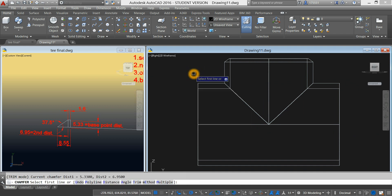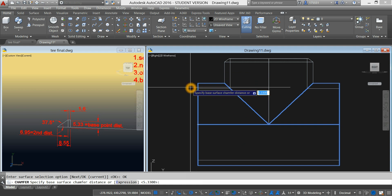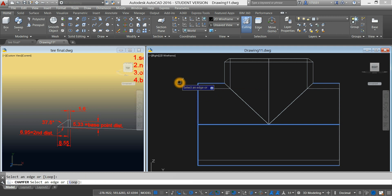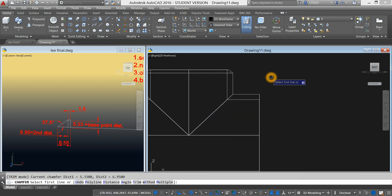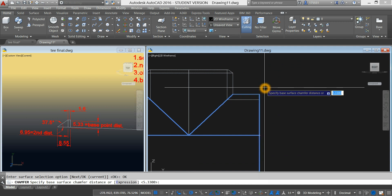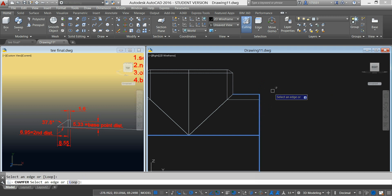Right-click, select chamfer. Select the first line, click OK. The base surface chamfer distance of 5.33 is now given. Press Enter, and enter again for the second distance, 6.95. Select this line, right-click, enter. Same process here — right-click, repeat chamfer. Select the first line and select OK. Specify the base surface chamfer distance, which is 5.33. Click Enter. And the second distance is 6.95. Enter and select this line. Enter.